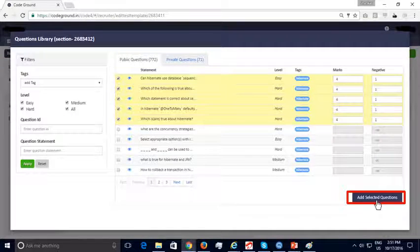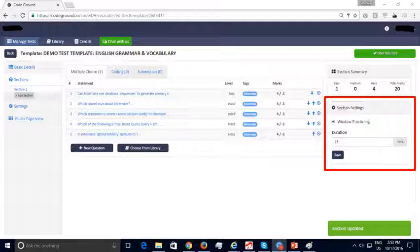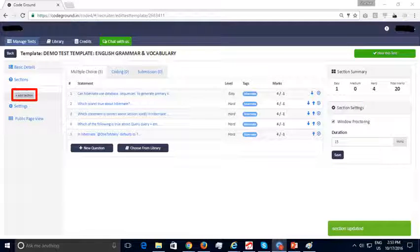In the pop-up window, you can filter using tags displayed on the left. You can select questions from the filtered list, add marks — positive and negative in the case of MCQs — and add those selected questions to your test. The selected questions have been added to your test template under Section 1. You can specify settings for this section; for instance, Section 1 is window proctored and has a test duration of 15 minutes. If necessary, you can add more sections to the test template. Each section can have its own set of questions, marks, test duration, and window proctoring settings.